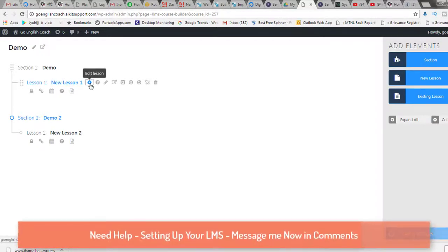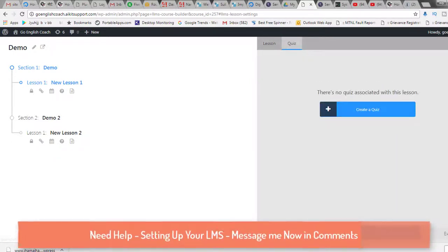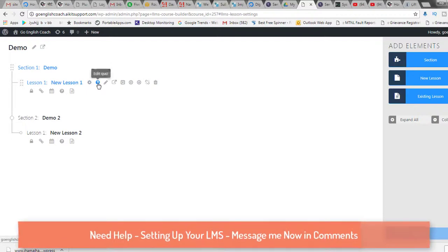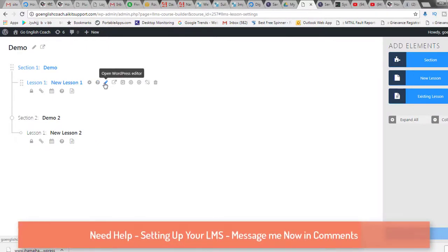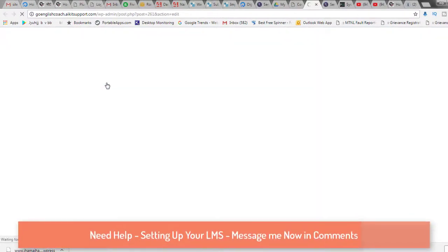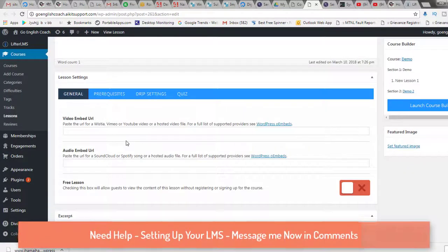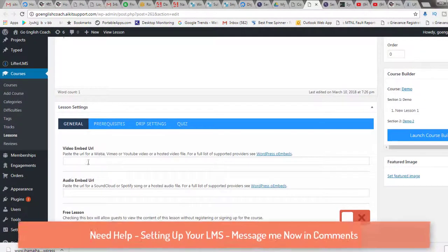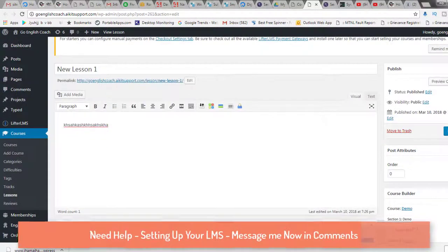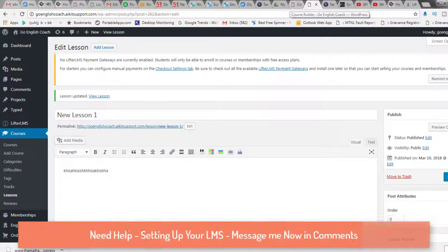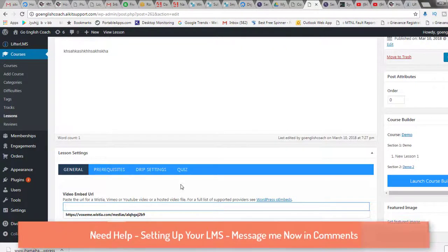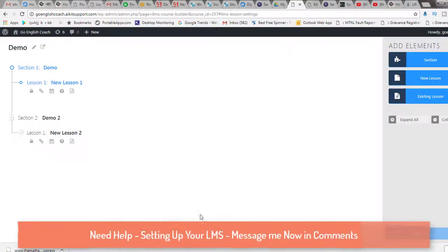In the gear icon you can edit the lesson. To set up the actual lesson content, click the pencil icon — it opens a separate window where you can update the lesson details. Add the content you want, then put the video URL in the designated field and click 'Update.' Lesson one is now ready with its video URL.